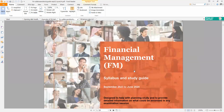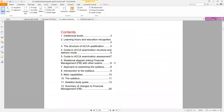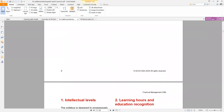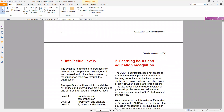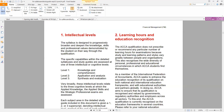The next one is your financial management syllabus and study guide. This document is 20 pages. Your financial management paper tests you on two intellectual levels — level one and level two. The bulk of your questions would be knowledge and comprehension, and application and analysis.